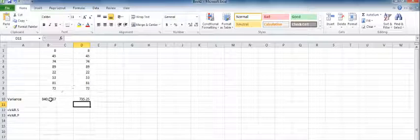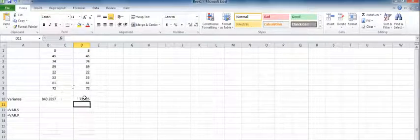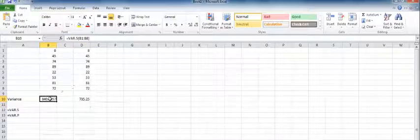So you'll see the variation, just like the standard deviation, will vary depending on whether you use the sample formula or the population formula. So make sure you know whether you're working with a sample or with a population.